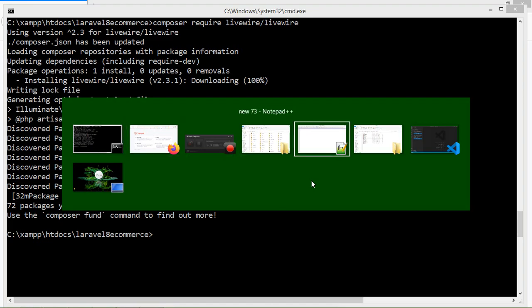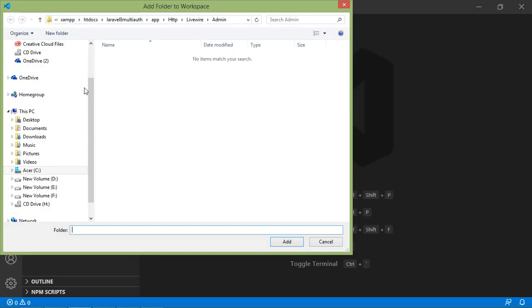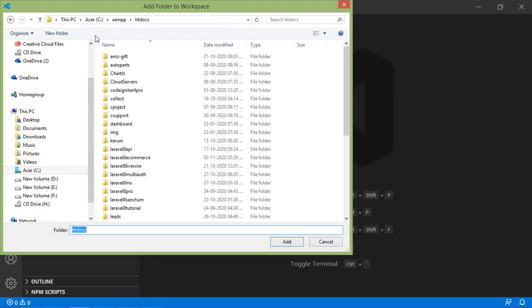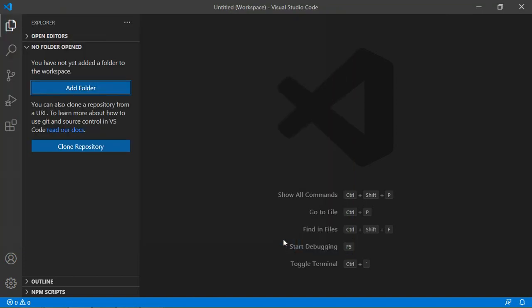Switch to Visual Studio Code and just click on Add Folder. Now select the project — the project is laravel8ecommerce. Click this folder and click on Add.